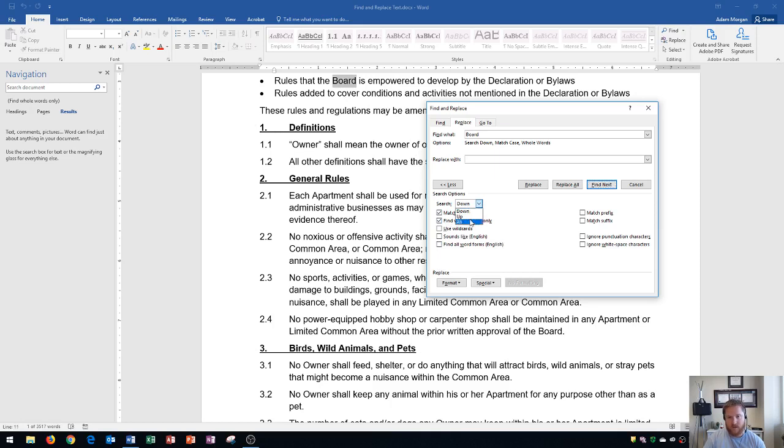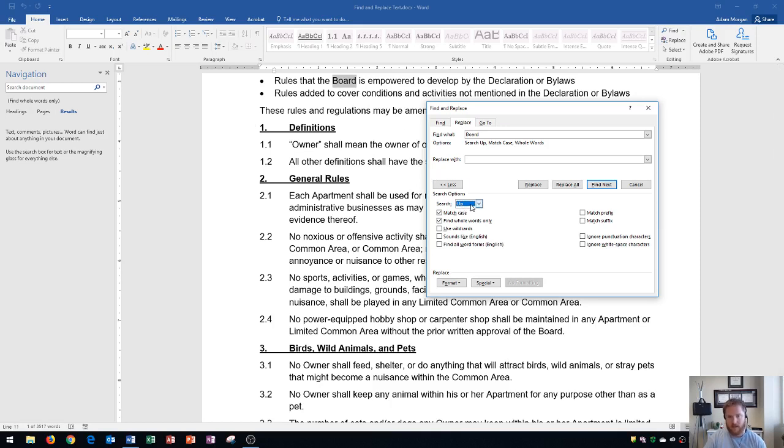If I were to change this to Up, that'd be from every point above it, so anything previous. Just to be sure that I get all 61 of the instances, I'm going to choose All right here.